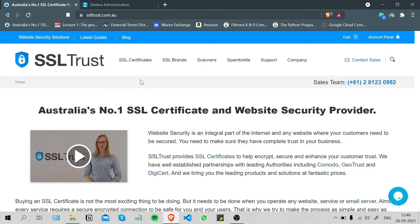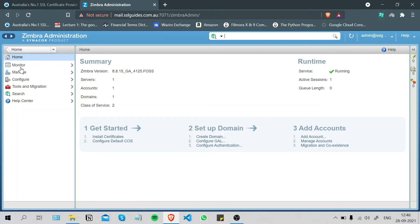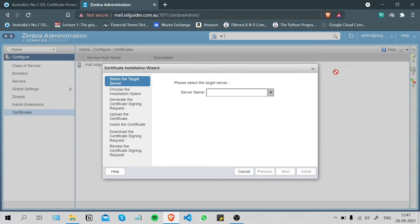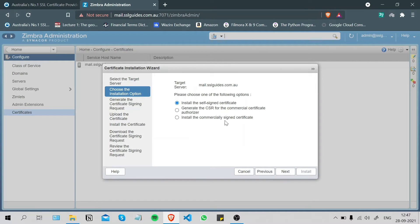The first thing we're going to do is generate a private key and a CSR (certificate signing request). To do that, go to the Zimbra administration console, navigate to Configure, then Certificates. Click the gear icon on the top right, click Install Certificate, select the target server, click Next, and select the second option — generate the CSR for the commercial certificate authority — then click Next.